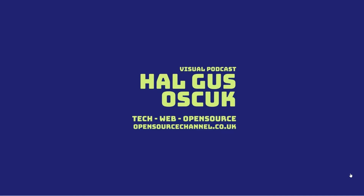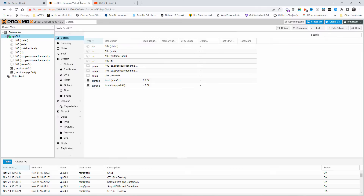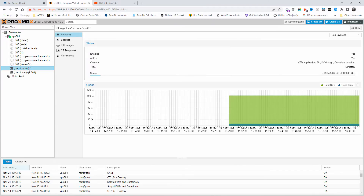Hello guys, this is Al from Open Source Channel. Welcome to a new episode. Today we're going to talk about Proxmox, WordPress, and hosting in general. Don't forget to like, subscribe, and click on the bell icon so you get notified every time I make a new video. Today I'm going to show you how easy it is to deploy WordPress on Proxmox using template containers.